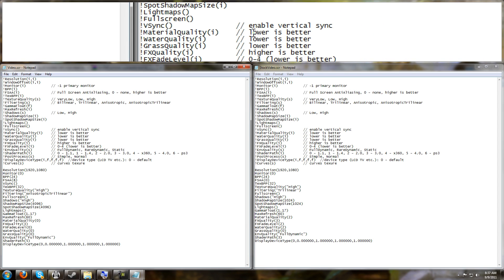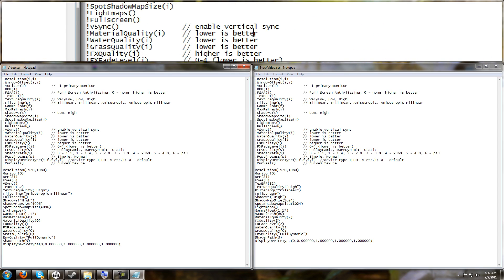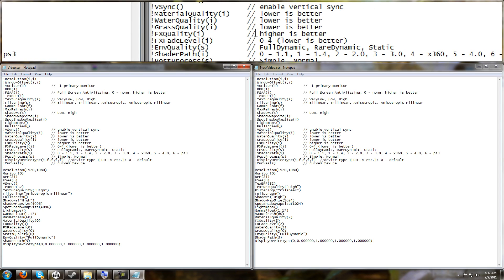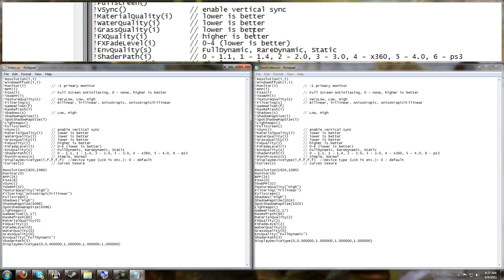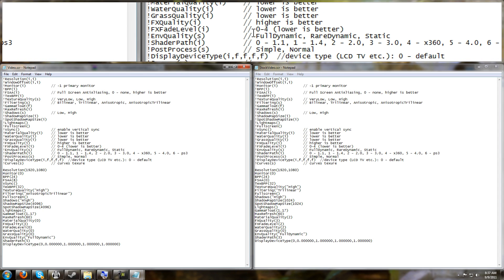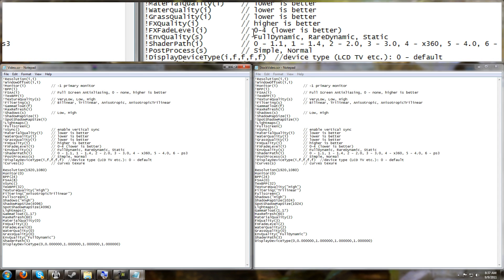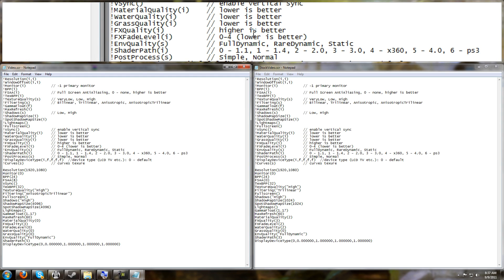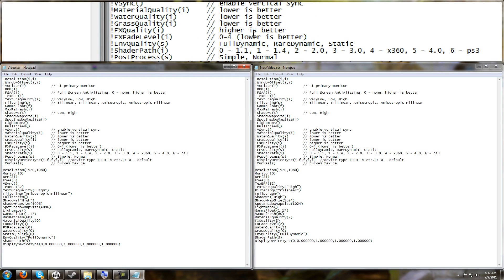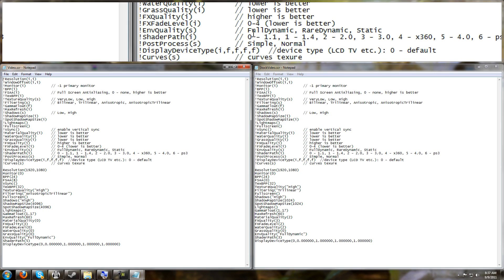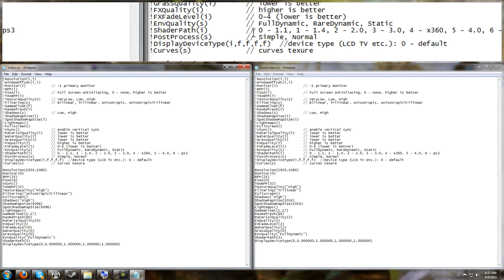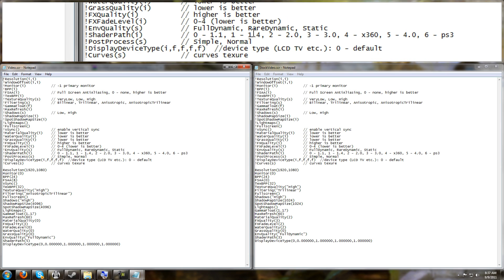For FX quality, the higher number is better. For fade FX level, 0 through 4, lower being better. It tells you here about the shader models. We'll get into that in a little bit in a second.